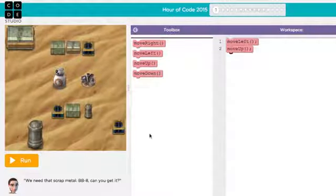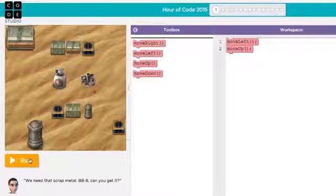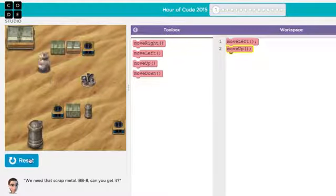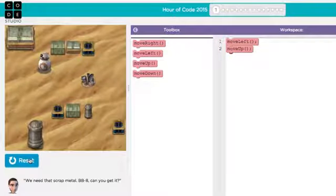When I press Run again, BB-8 will perform the commands that are stacked from top to bottom on our workspace.